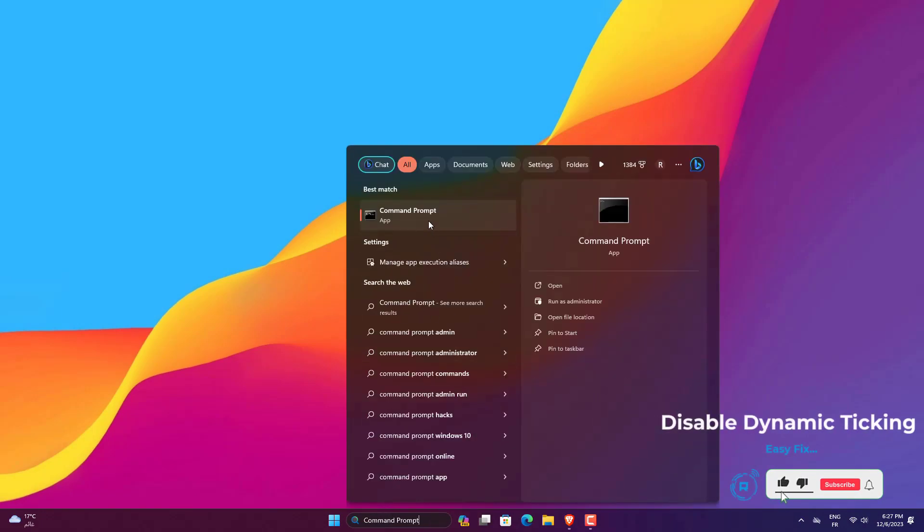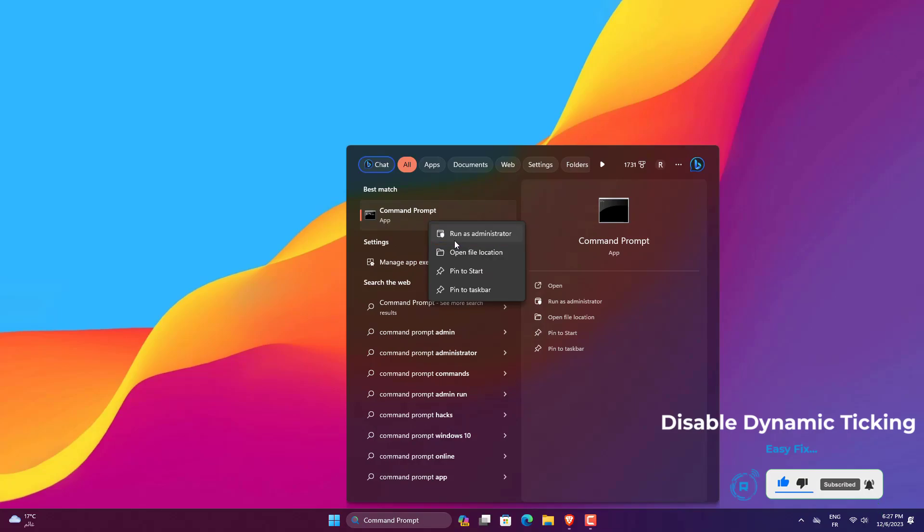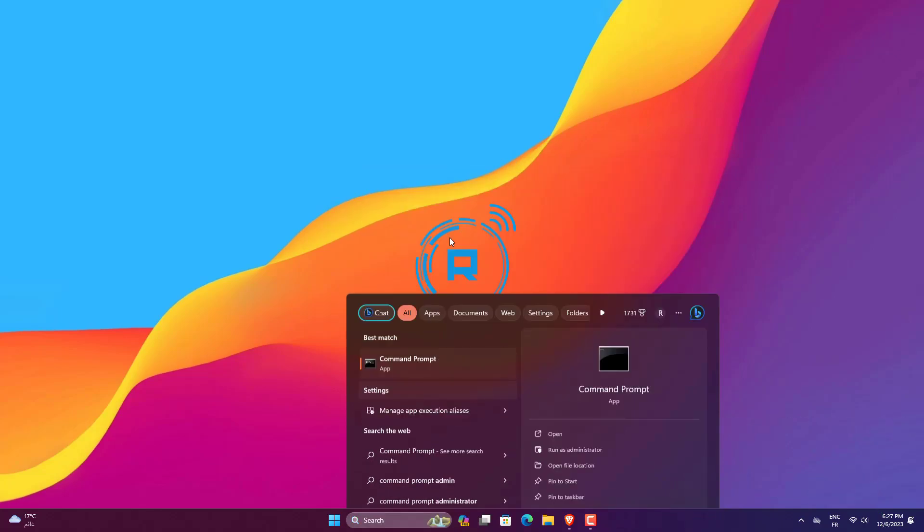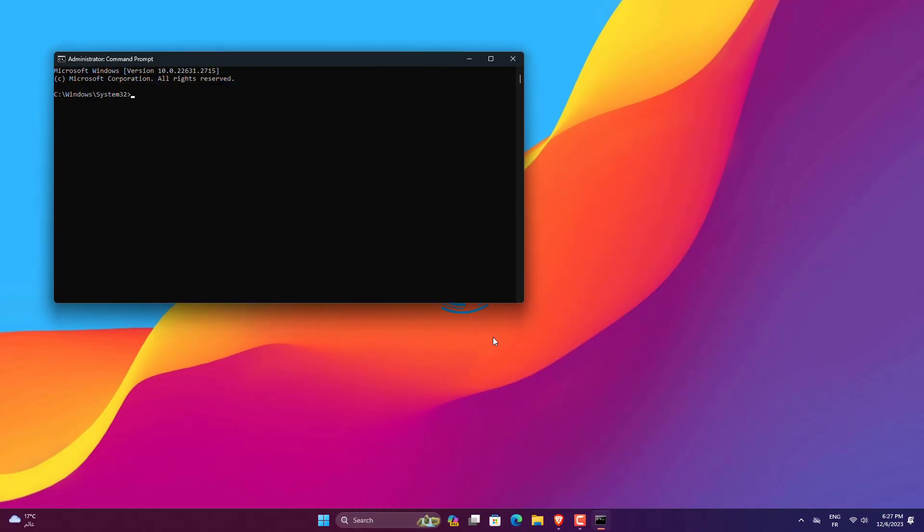Open command prompt with administrator privilege and enter this command: BCDedit /set disabledynamictick yes. Restart your computer and check if the problem still remains or not.